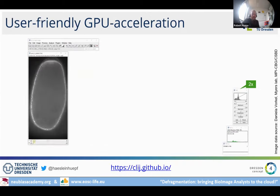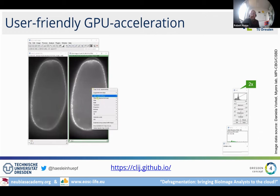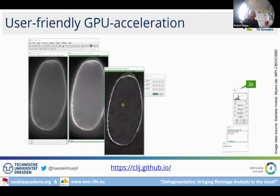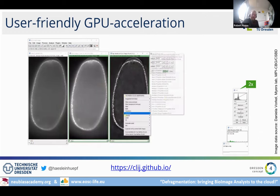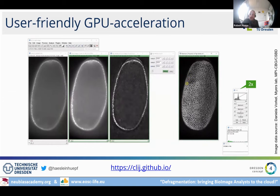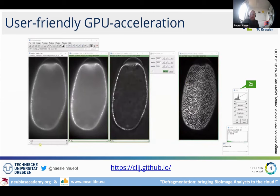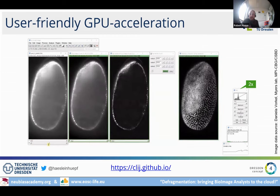That's why I wrapped it all into user-friendly Fiji plugins and Napari plugins. You can see here already the CLIJ assistant, where you can do the same operations but see results instantly. You can also process time-lapse data immediately, getting feedback if you have a powerful graphics card.